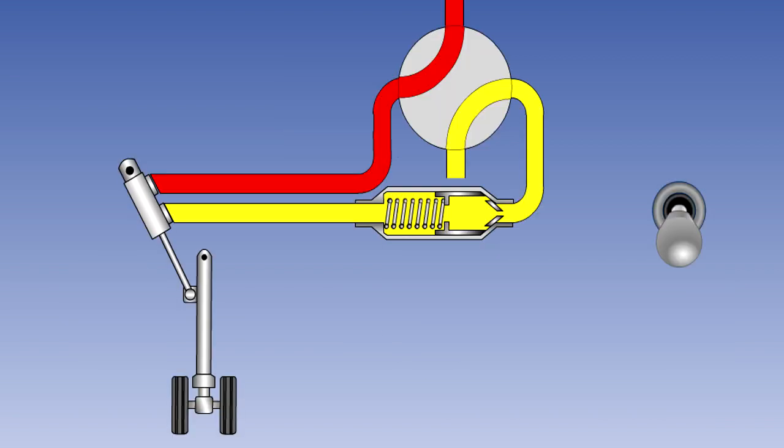A restrictor valve is used to slow the operation of a service when either gravity, in the case for instance of gear lowering, or air flow in the case of flaps retracting, may cause that service to overspeed. The valve is always placed to restrict the flow of return fluid.